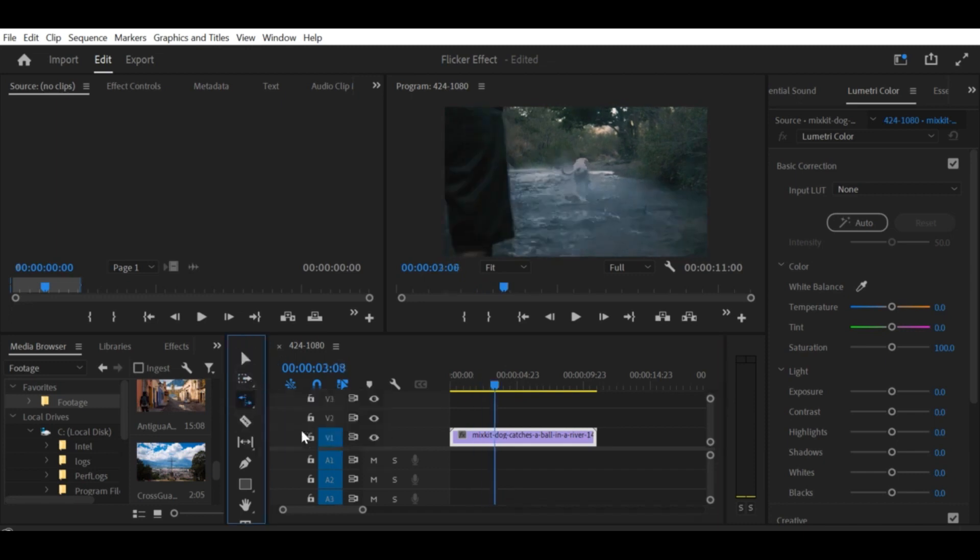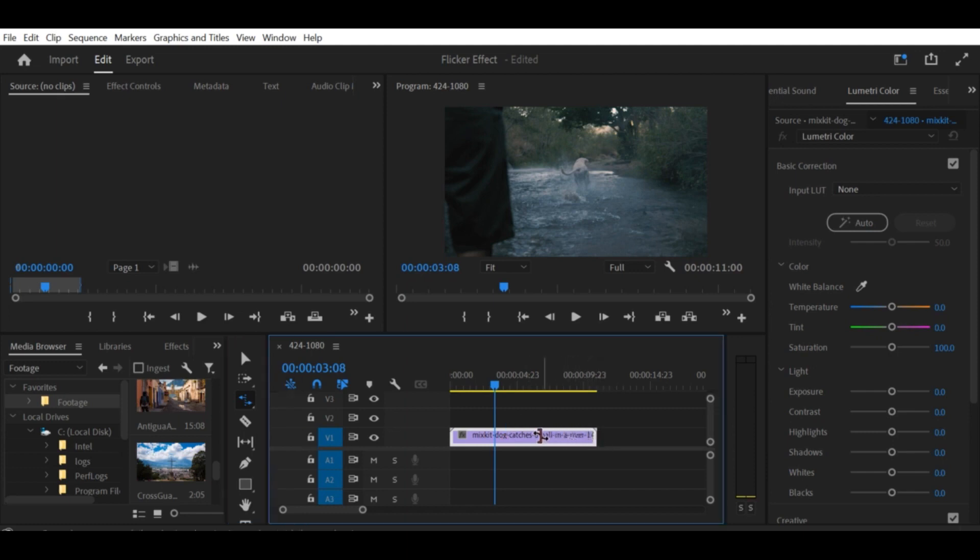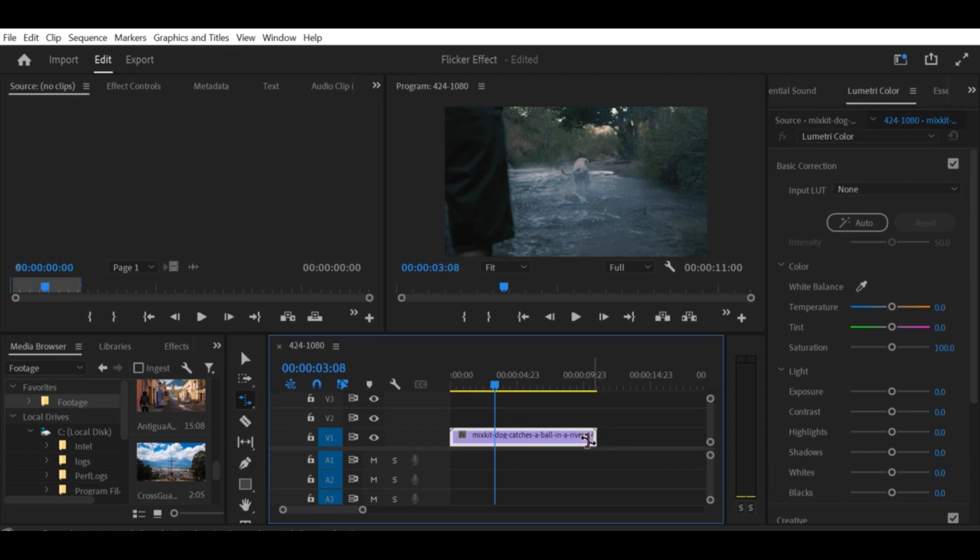Step 4. You can also change the duration of the clip in this window. If you want to make the clip shorter, you can decrease the duration by entering a new value in the Duration box.